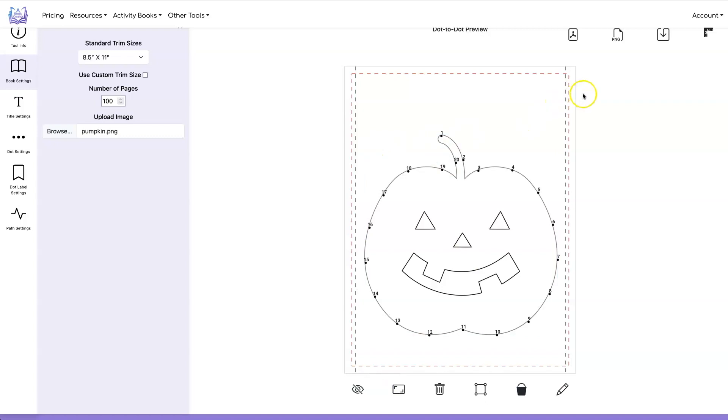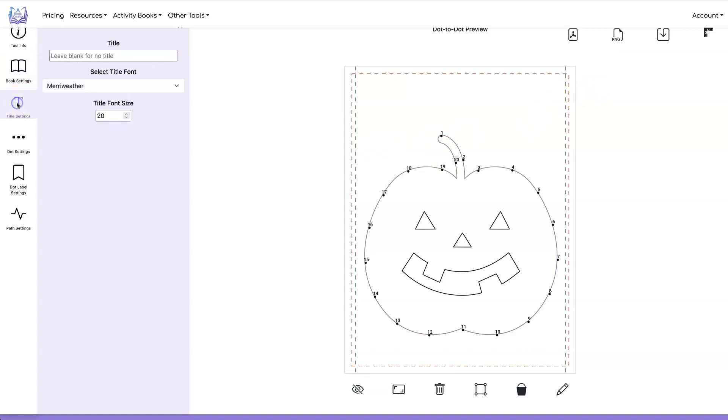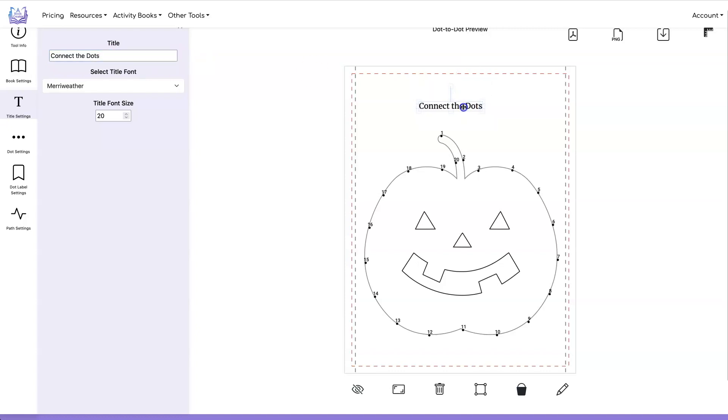Now let's add a title. So let's go under title settings and you can add a title to your page. Let's have this one say connect the dots and you can adjust this as well.